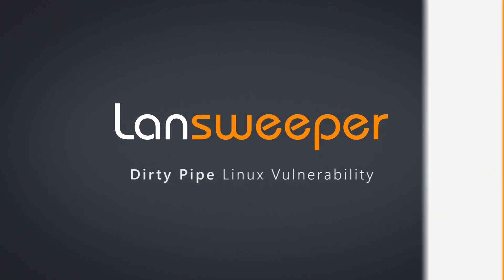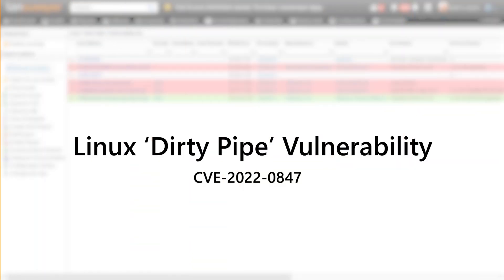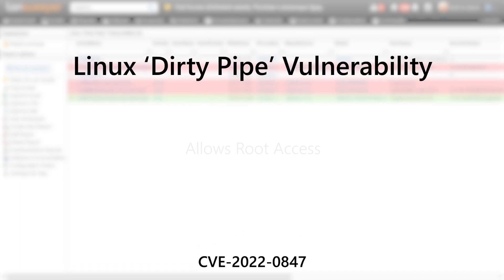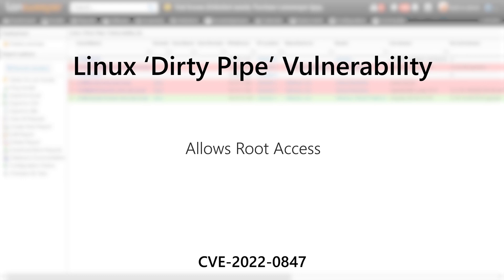Hello and welcome to this Lansweeper vulnerability video. A new Linux vulnerability has been disclosed, nicknamed DirtyPipe. This allows local users to gain root access by injecting and overwriting data in read-only files, and this can lead to unprivileged processes being able to inject code into root processes.